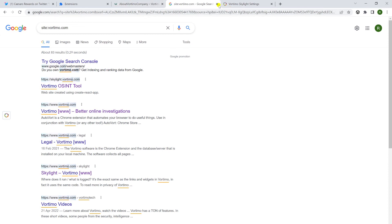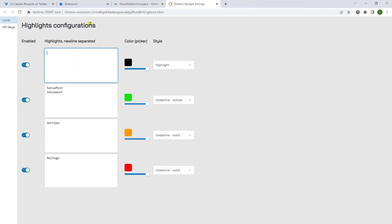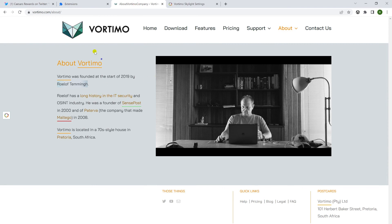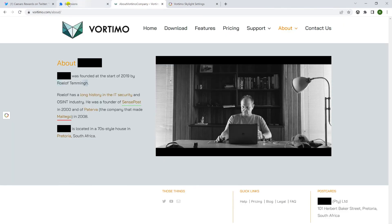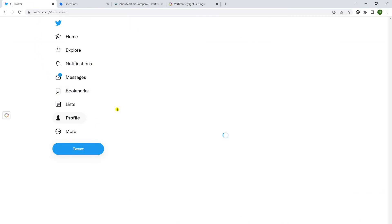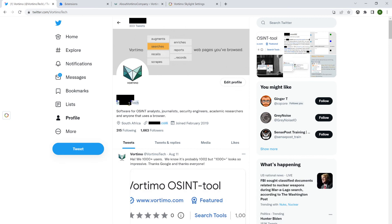You can change colors and also use highlighting to redact content. For example, if you don't want to ever see the word 'Vortimo', take it out of the yellow box, put it in the black box — which is set to full alpha — and now it's basically redacted. Go to Twitter, look at a profile, and you can tag additional words like 'tech', put them in the black box, and those get redacted as well.